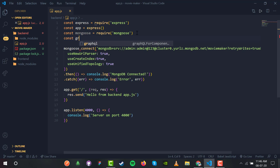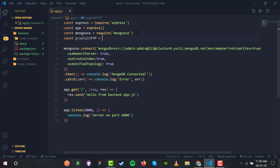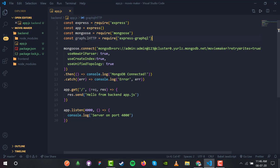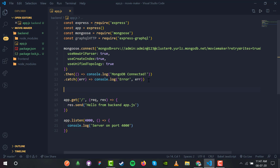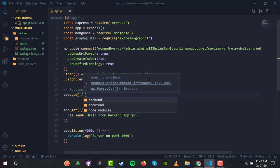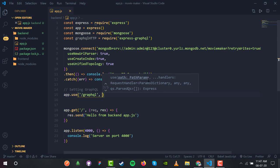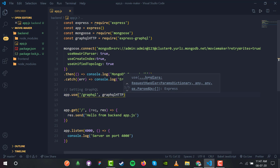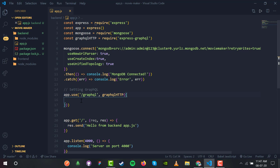We define const graphqlHTTP equals require('express-graphql'). This will work for setting up the GraphQL server for our application. Then we add a comment 'setting GraphQL' and use app.use('/graphql', graphqlHTTP(...)). This means we will access it at localhost/graphql. The graphqlHTTP function takes an object.